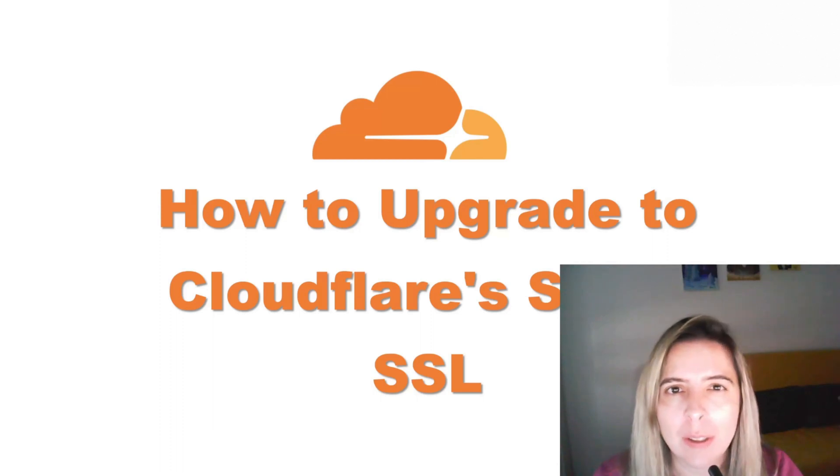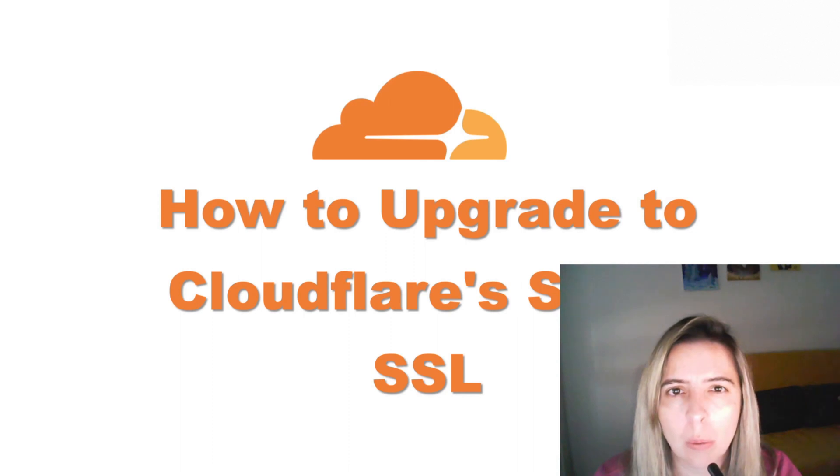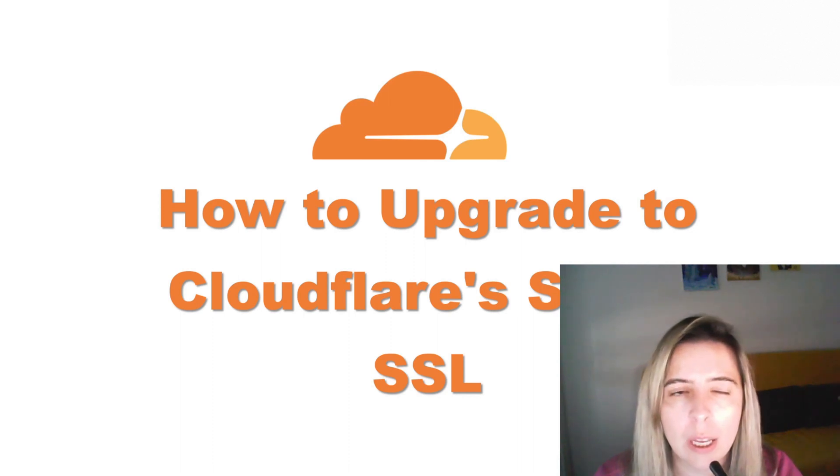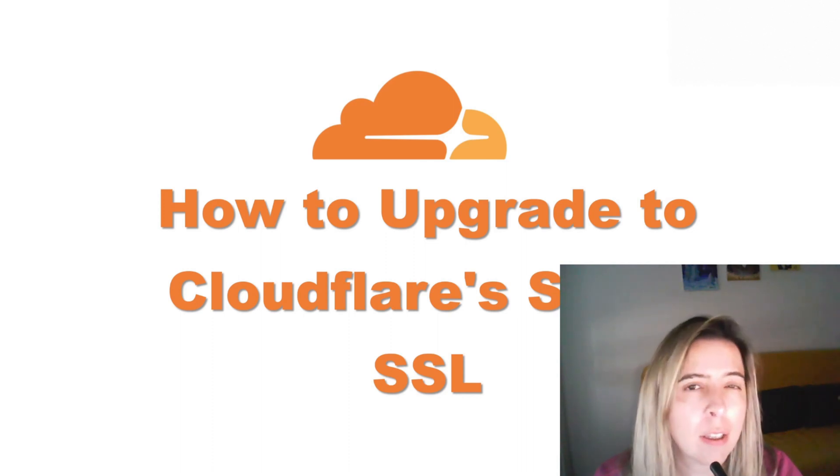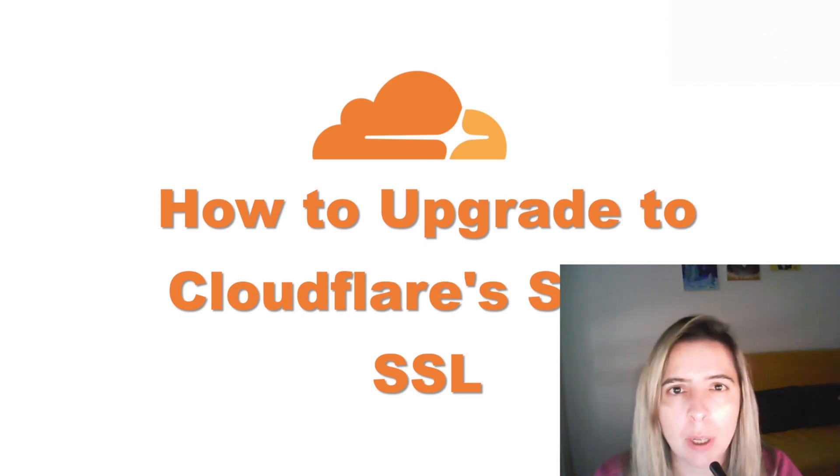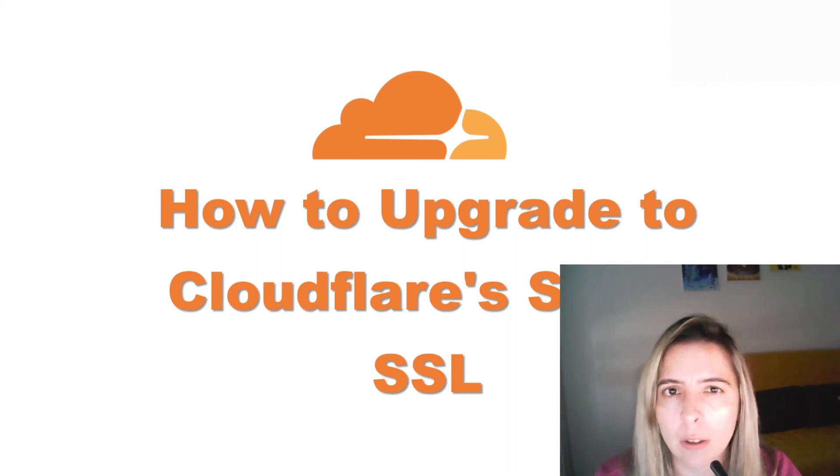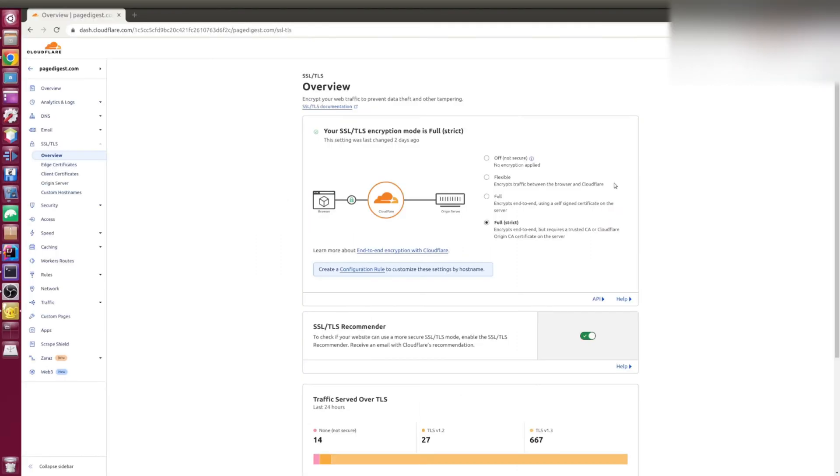In this video I'll discuss why it's important to move from a flexible SSL connection to a more strict SSL connection. This video will apply to those of you that are using Cloudflare for their domain.